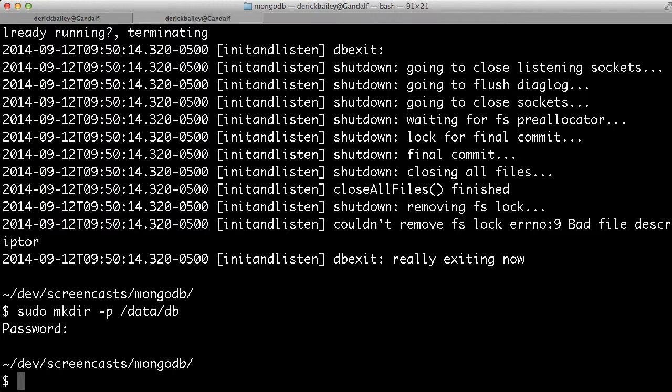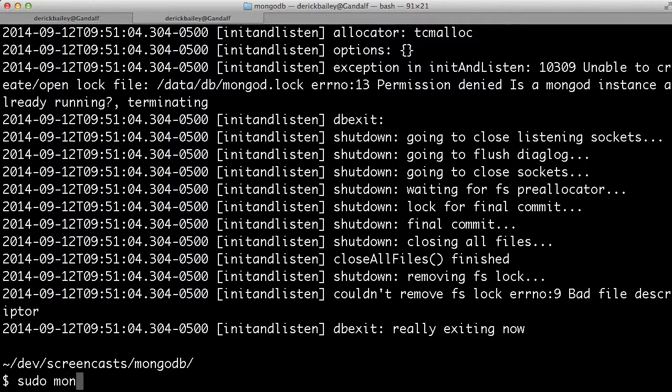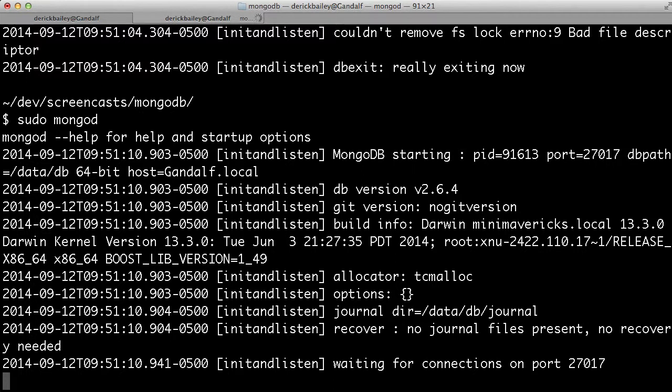Having created that, if I try to run MongoD again, I'm still going to get errors because I don't have permissions unless I'm running sudo again. So I'm going to say sudo MongoD, and it will get everything up and running for me. We now have a MongoDB server running.